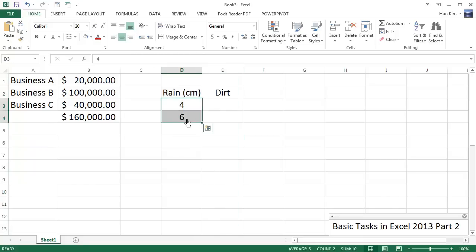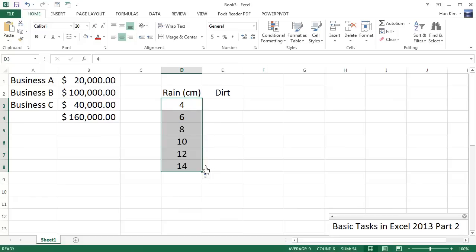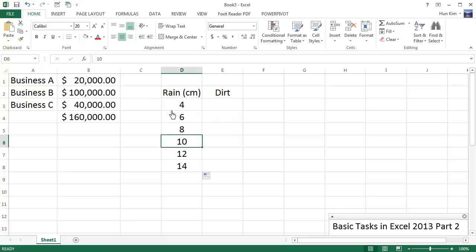And I'm going to use Autofill. Going to highlight these first two numbers, going to hover my mouse to the bottom right corner until you see a black plus sign. This is called Autofill. Going to click, drag, and you can see that—pow!—Excel is pretty smart. It knows that we need to jump by twos: 4, 6, 8, 10, 12, 14. Excellent.